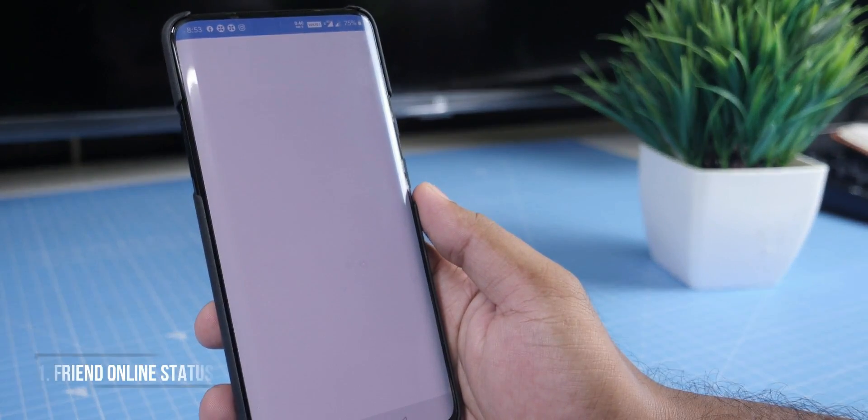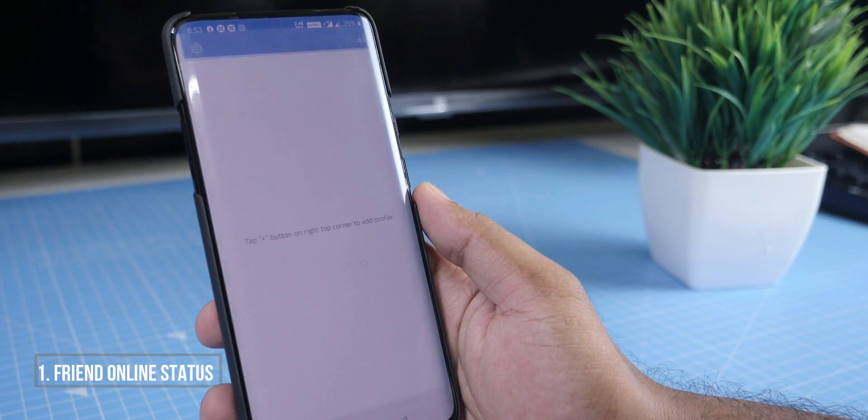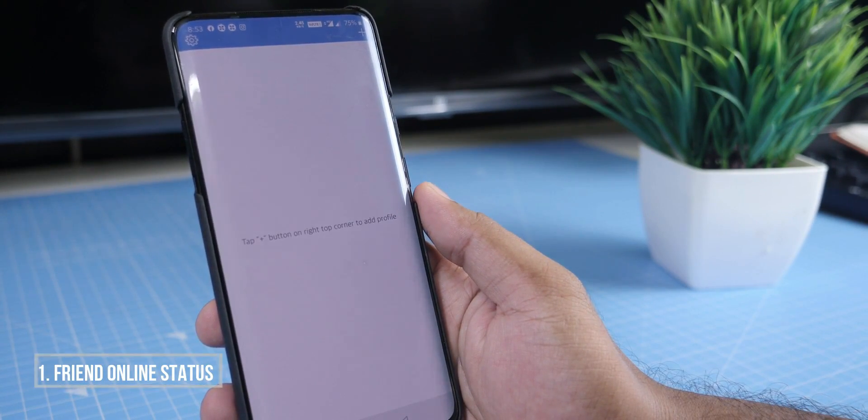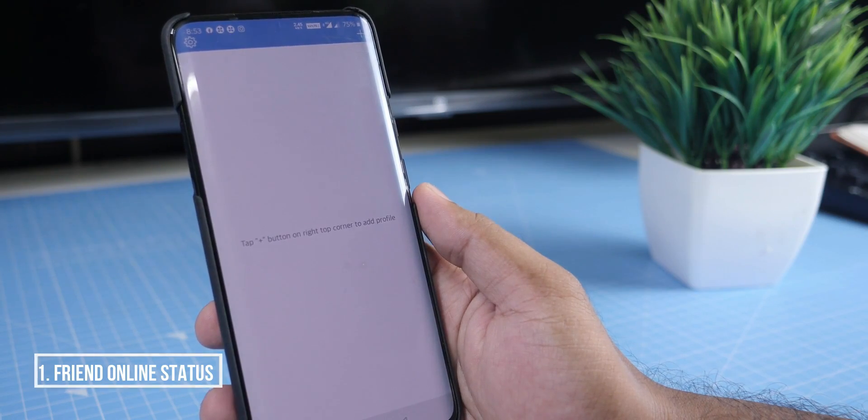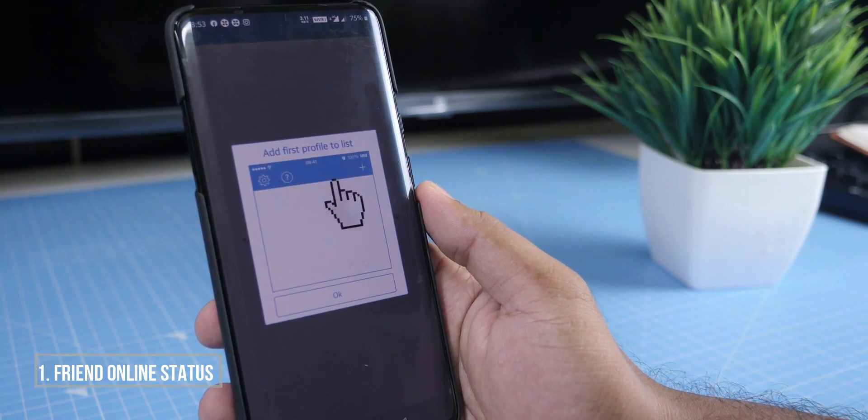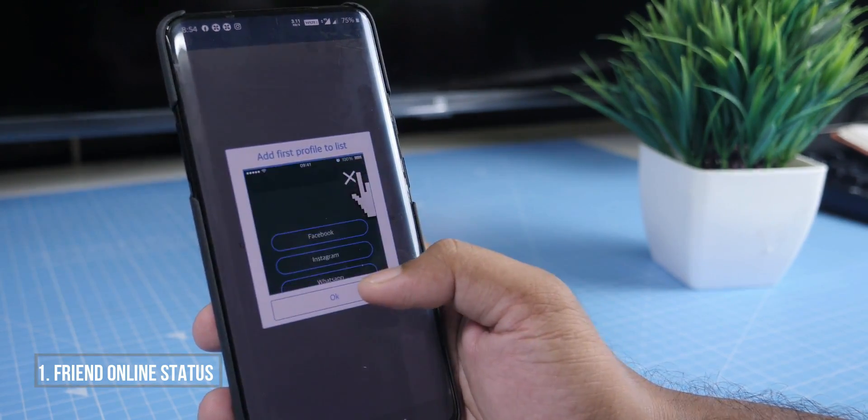First of all, we will talk about the trick. My friends, if you want to know more about WhatsApp online or offline status, you can check the WhatsApp app.